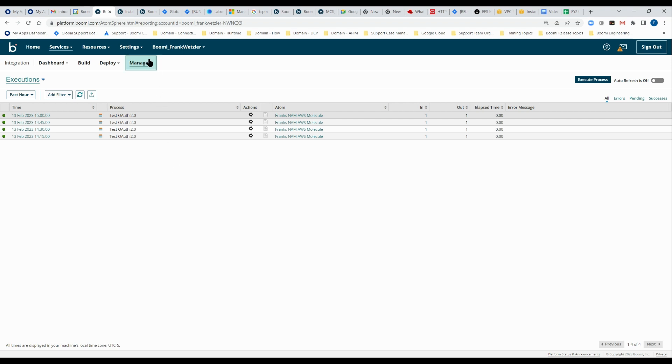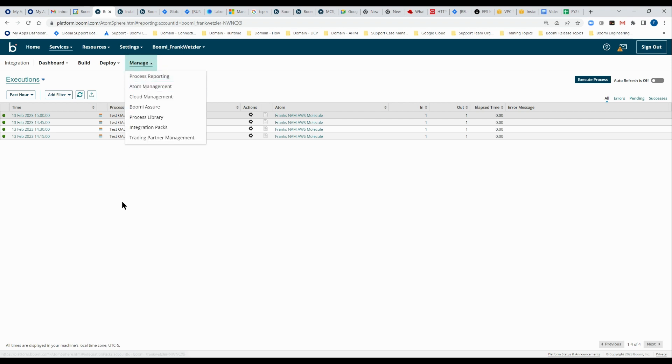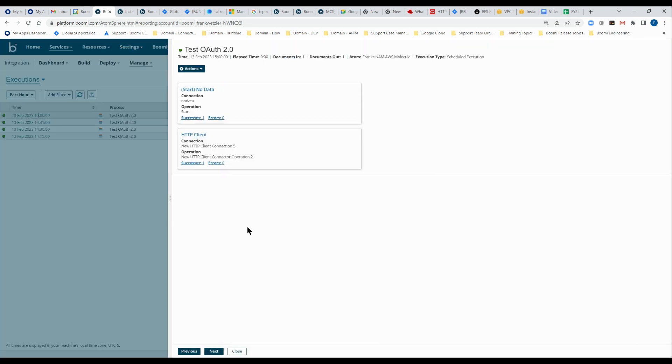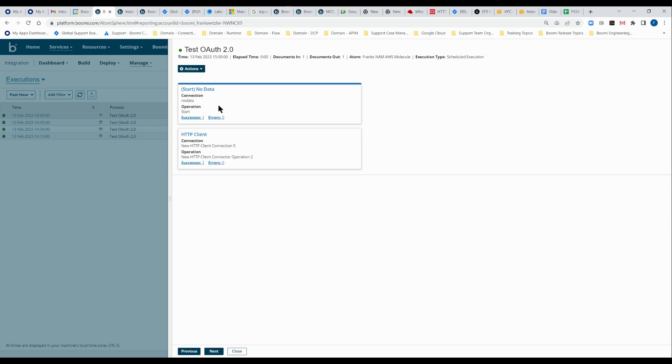We can typically see them in the process reporting UI. And if we click the time date stamp for any of our executions, we're brought to a user interface that shows us the various shapes that executed through the process.